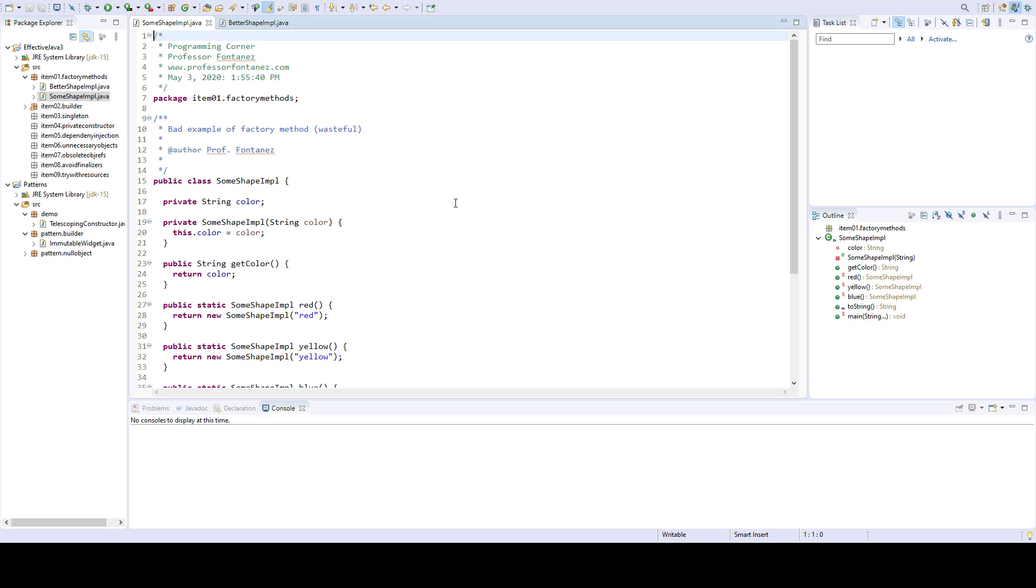The limitations are that classes without public or protected constructors cannot be subclassed. This is not necessarily a limitation of the static factory method—it's more the fact that when you go for immutability then you have to make a constructor private and they cannot be subclassed obviously.